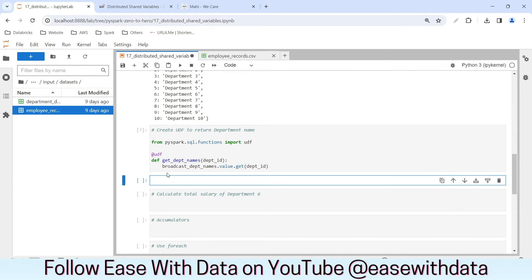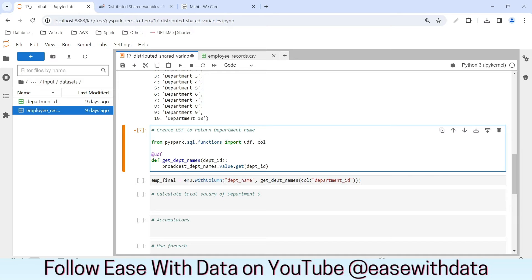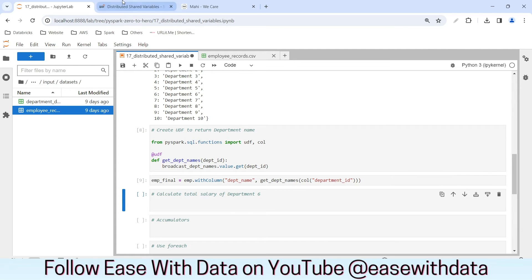To use this UDF, we'll create a new column in the employee data frame. I'll create emp_final as a data frame, using the emp data frame with withColumn() to add a new column called department_name, applying the get_department_names UDF and passing the department_id column. Let me also import the col function and rerun both cells. If I refresh, nothing will be there because I haven't called any action yet.